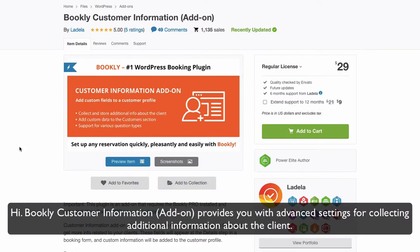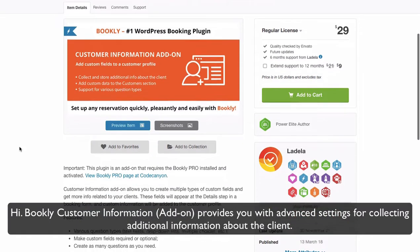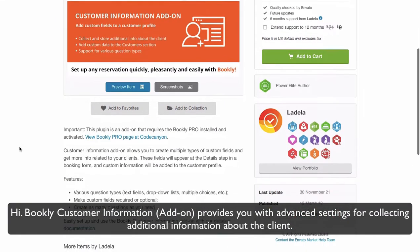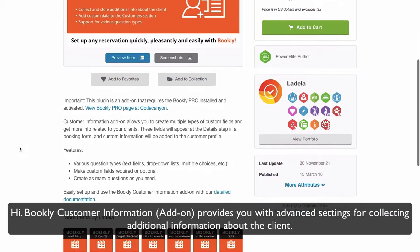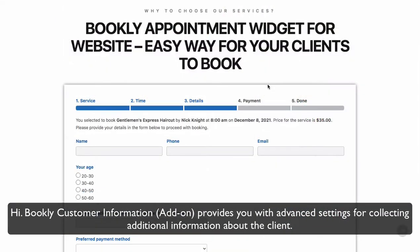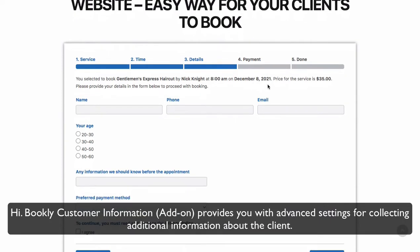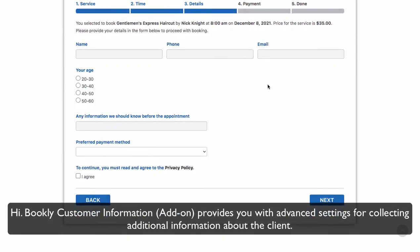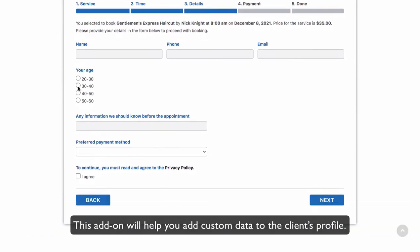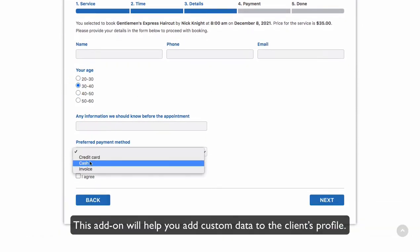Hi, Bookly Customer Information add-on provides you with advanced settings for collecting additional information about the client. This add-on will help you add custom data to the client's profile.